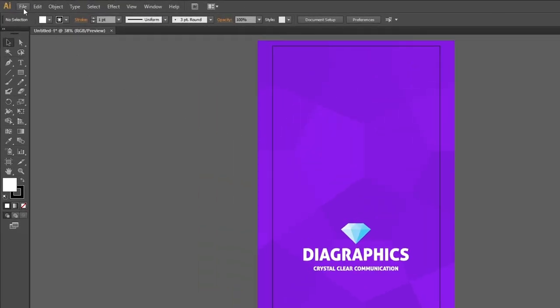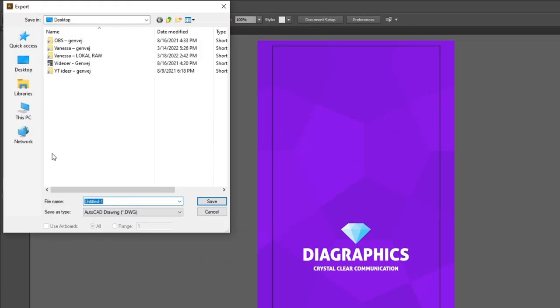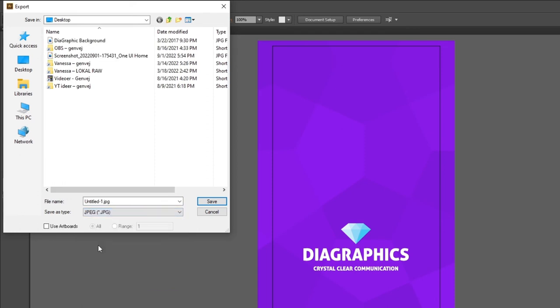So simply go to file, go to export, go to file type, and choose JPEG. Then check this box right here that says use artboards. This is very important to get the right dimensions. Give the file a name, and save it wherever you like.